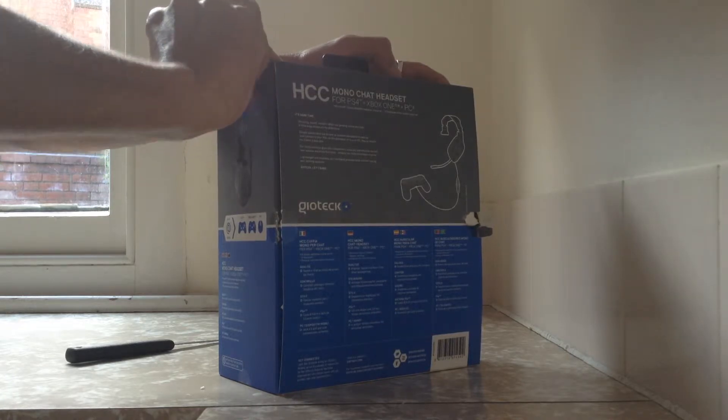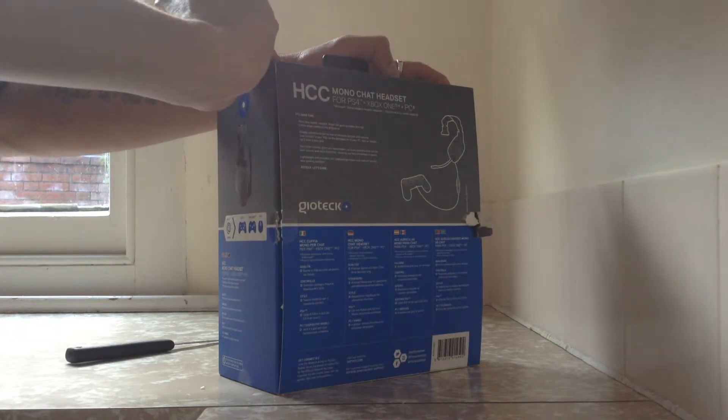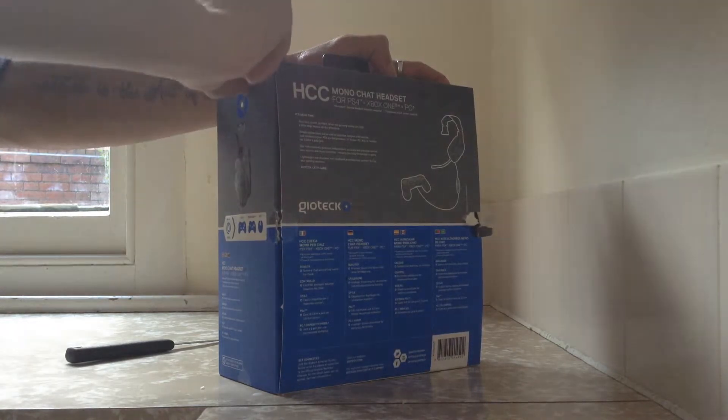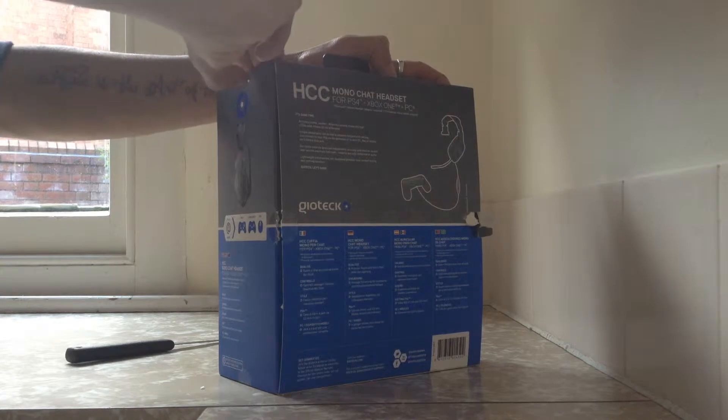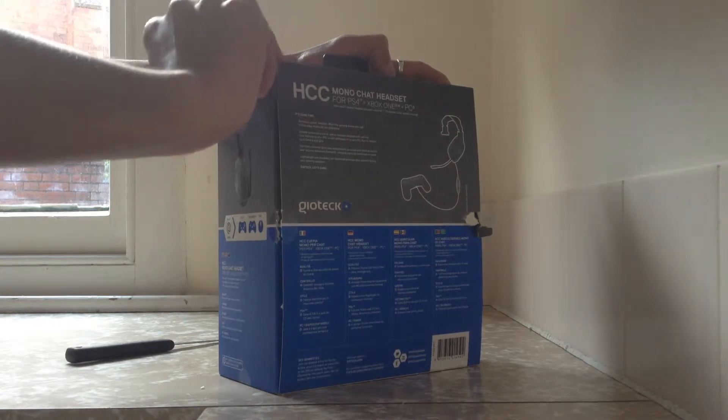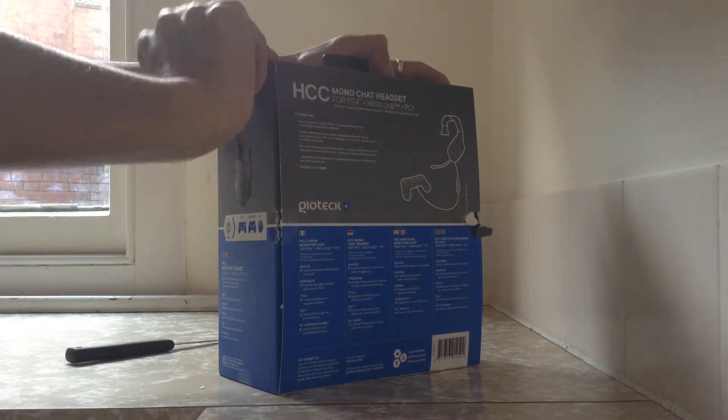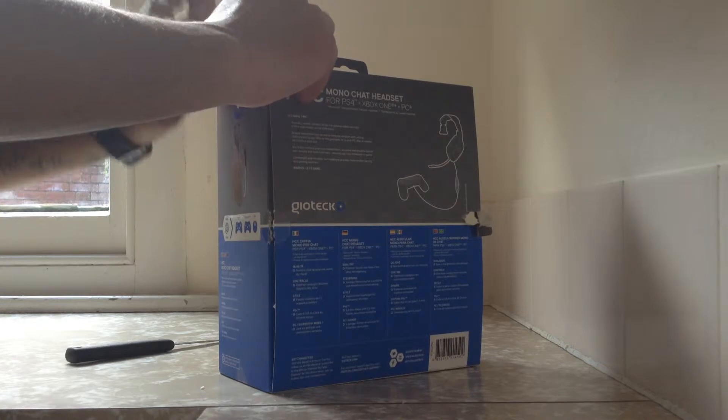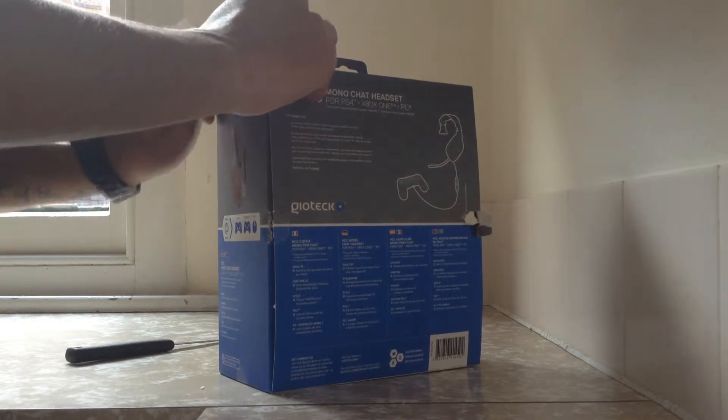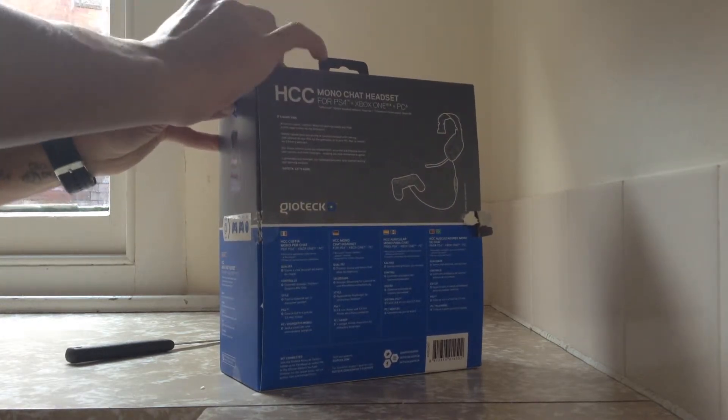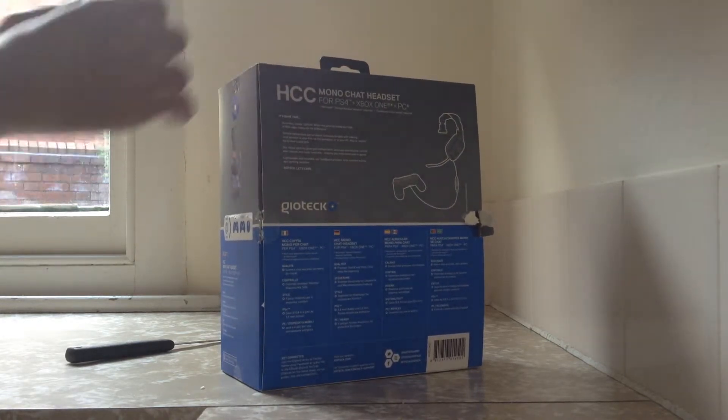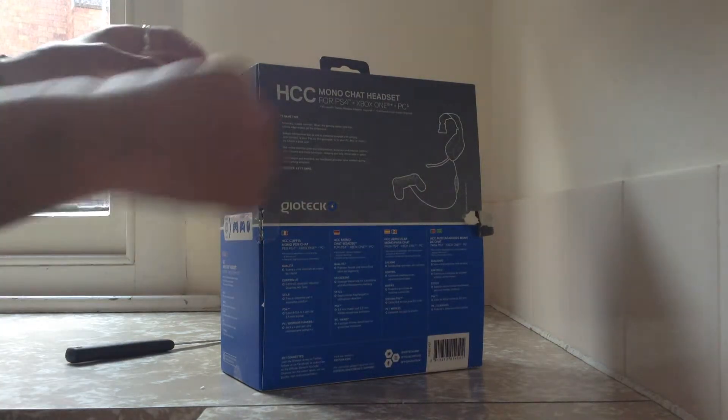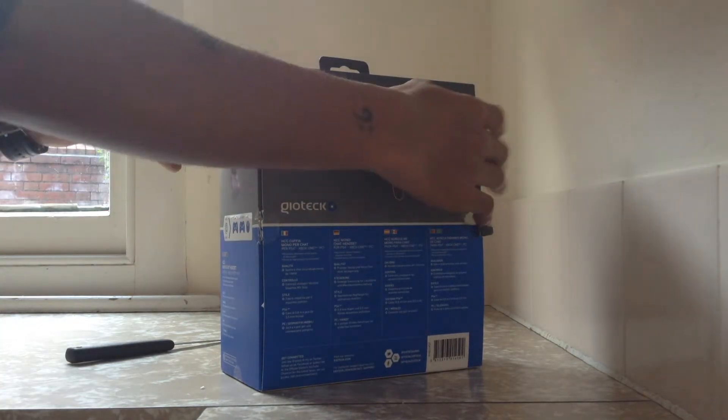But this video is basically for anyone who's starting off gaming and would like a headset. But one thing you do need to know is that the PS4, I don't know about the Xbox One as I don't have one, you can put any standard headset into it.